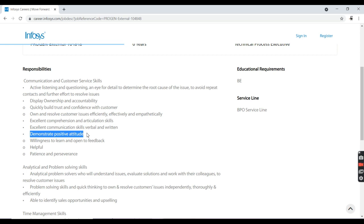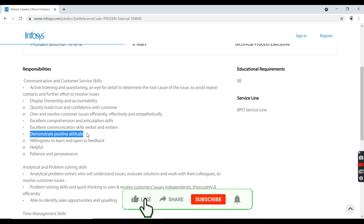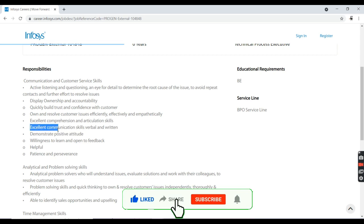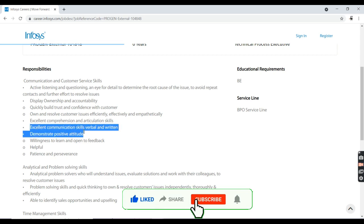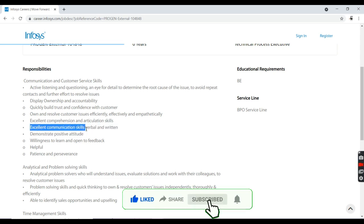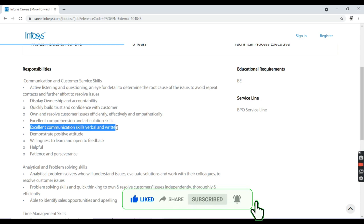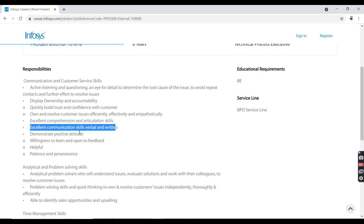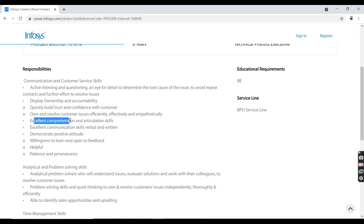You are working within a team. You need to have positive attitude so that problems can be easily solved and you need to have excellent communication skills, verbal and written. Verbal communication is a basic thing a candidate must follow and excellent comprehension of particular skills has to be followed.